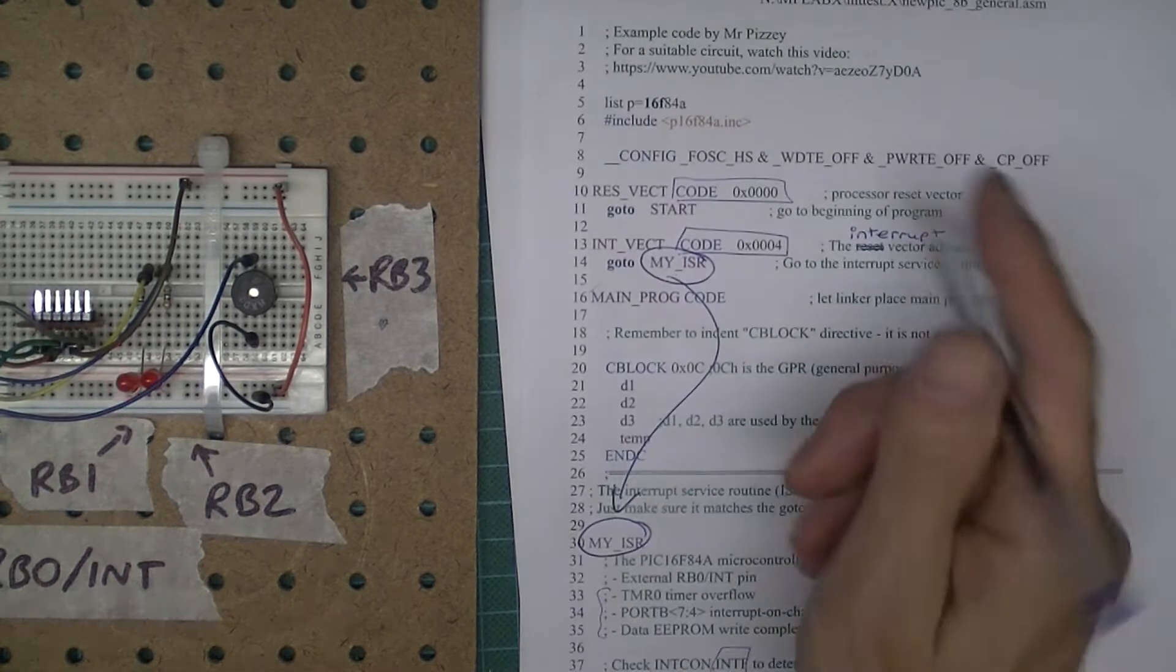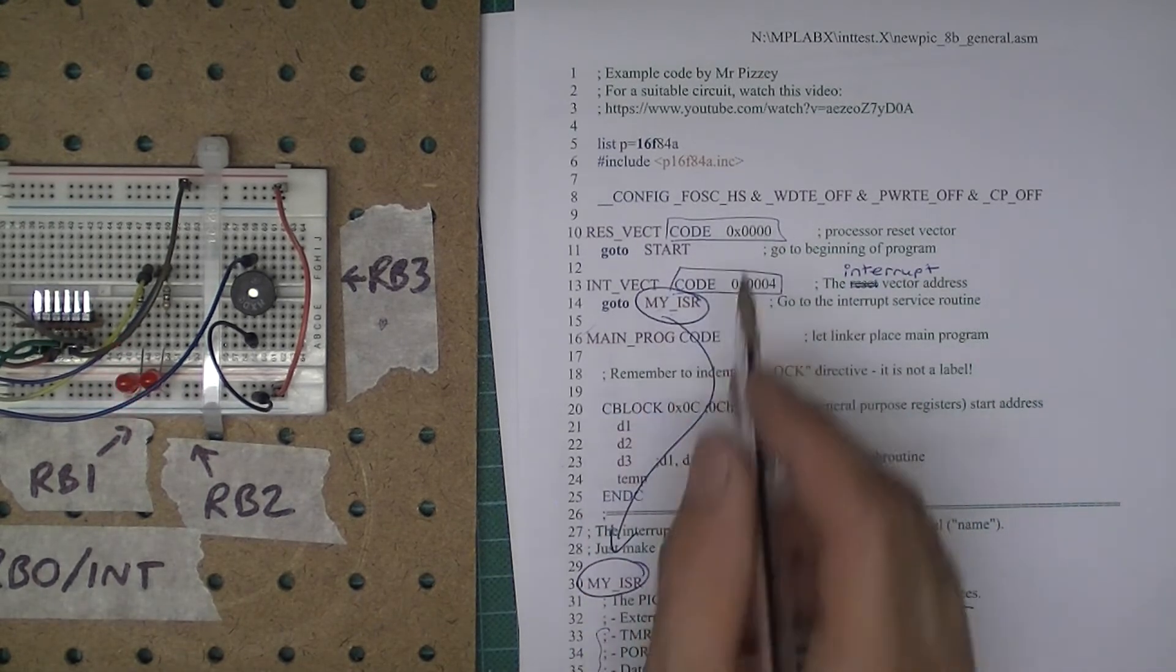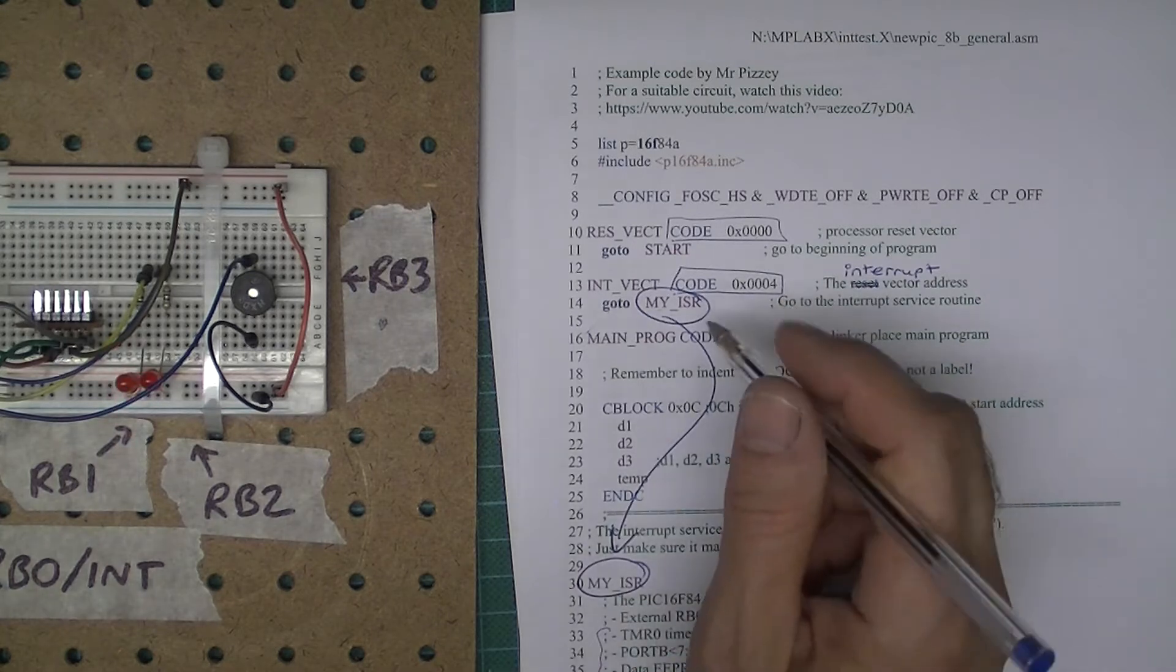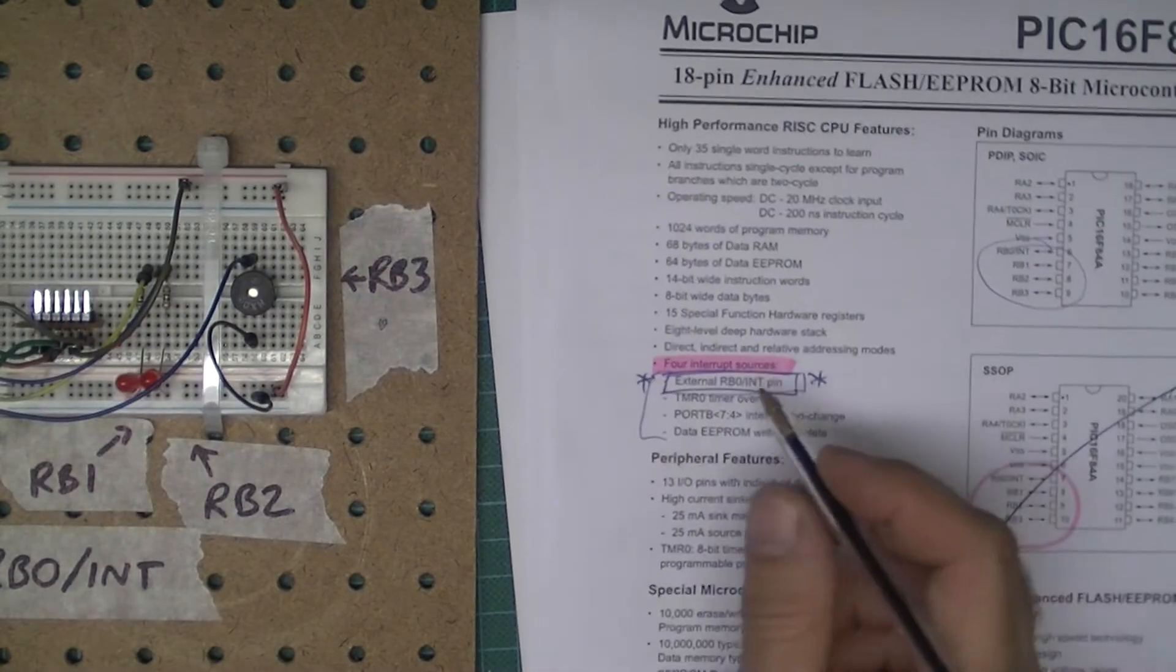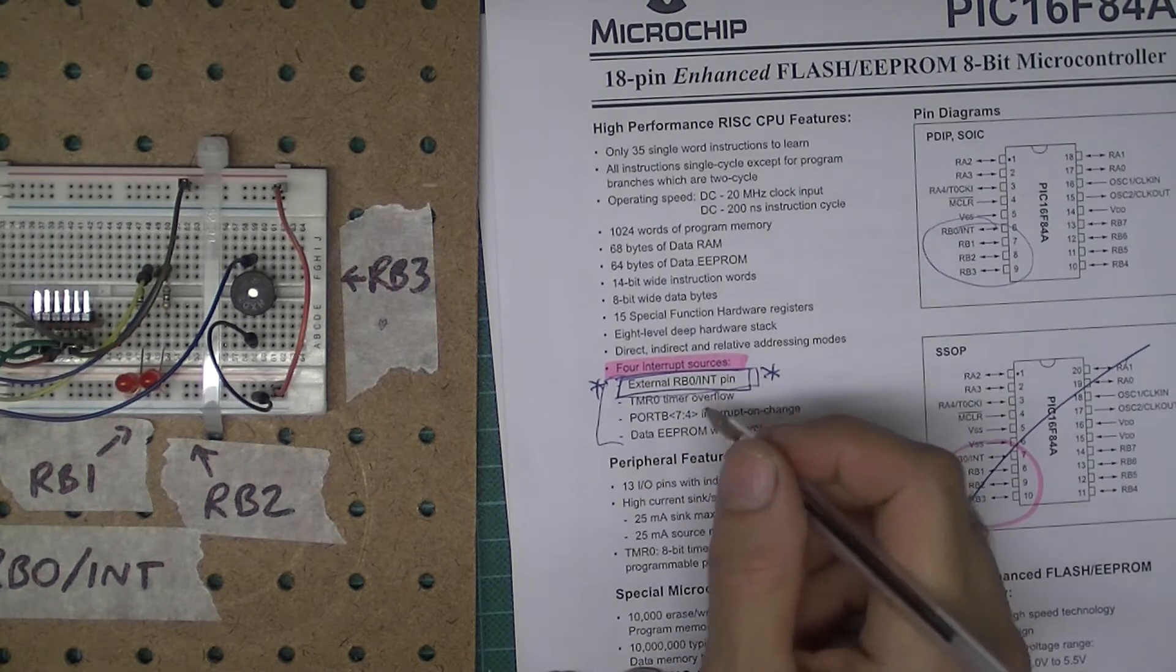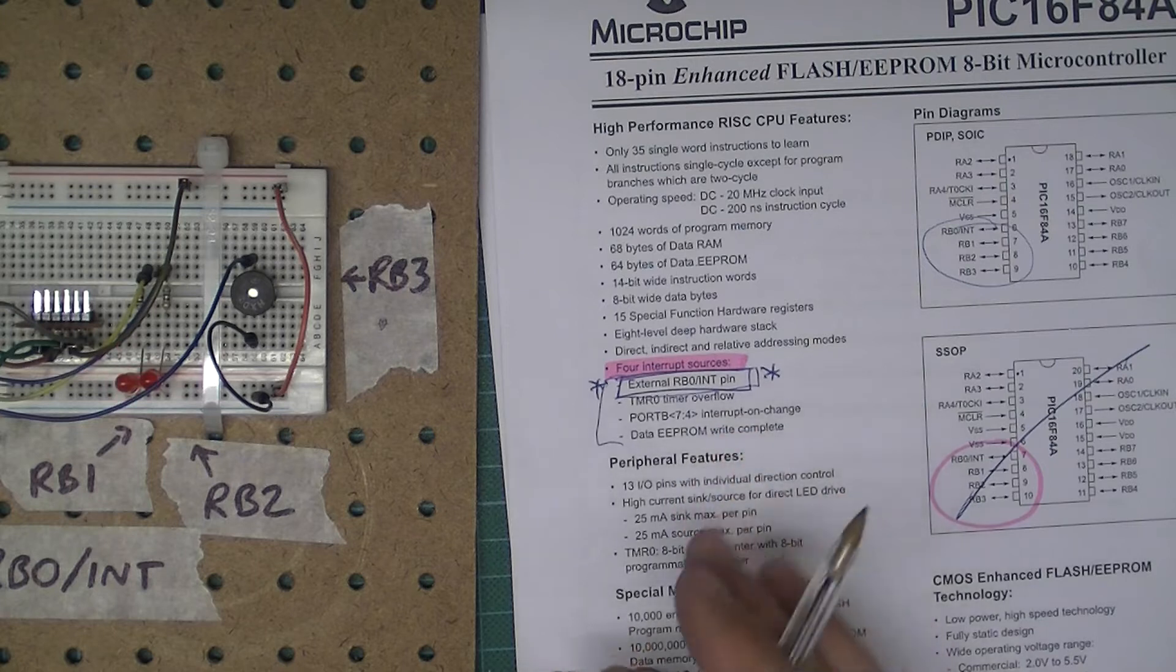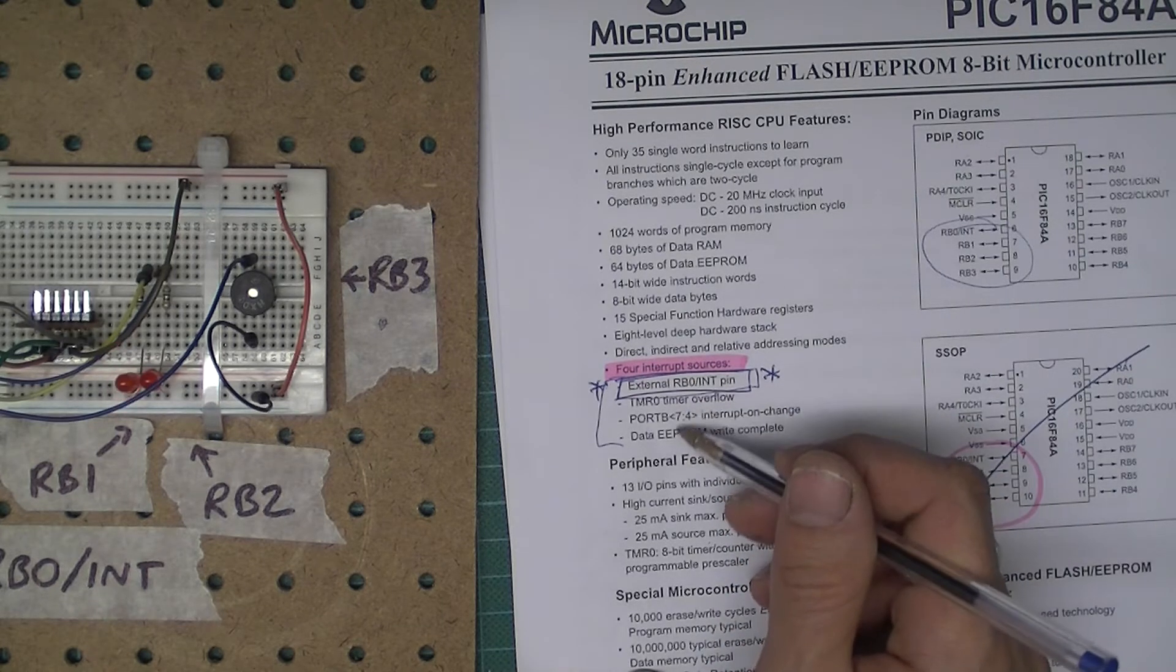If you go back to the start of the code, we put the code for the reset vector at zero, and then 04, that's the interrupt vector address. If an interrupt occurs, the program counter goes to memory address 4. Now on the PIC16F84A there are four different sources of interrupts. In our example we're only interested in the external interrupt on RB0 slash int pin. There are other ones, we're going to ignore those for the moment. But what you have to bear in mind is that when an interrupt occurs, it could be any one of the four.